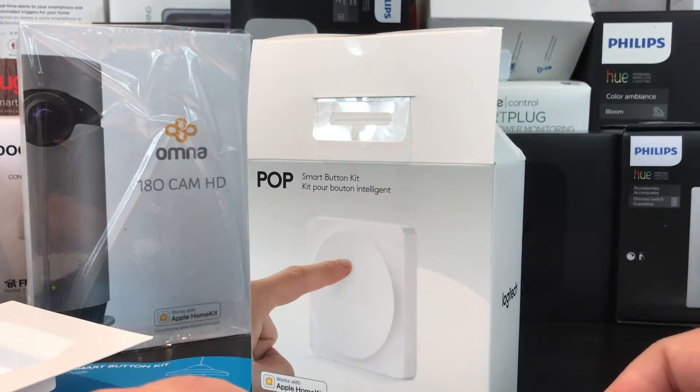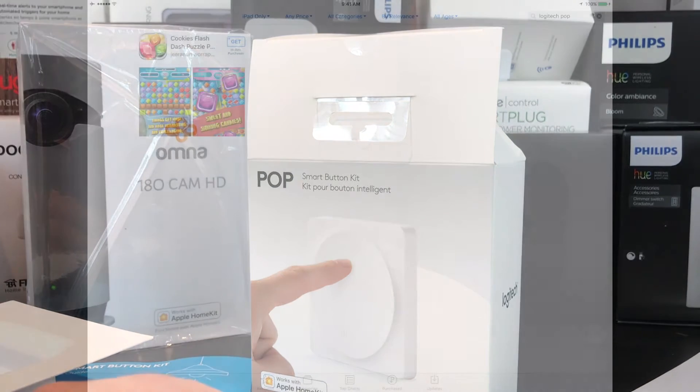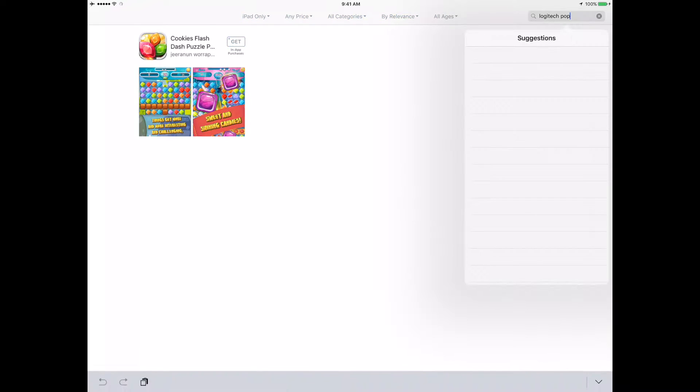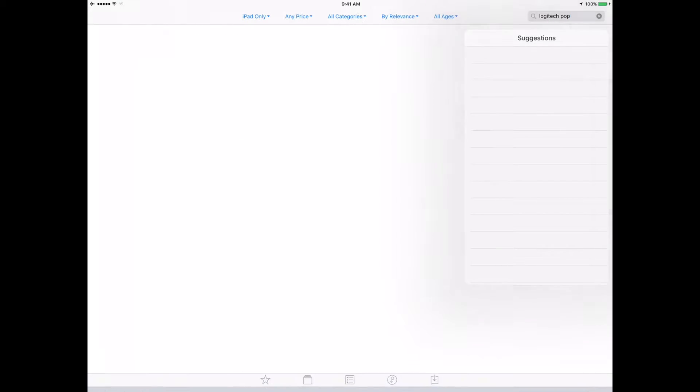Here we are on the iPad and I wanted to add the Logitech pop button to my HomeKit. One of the things I always do first is just go to the app store and make sure that I've got whatever vendor's application, because there's always some little things. I found really interesting - I go to Logitech pop and no suggestions come up.